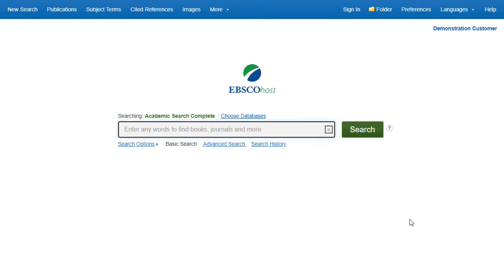EBSCOhost is a powerful online reference tool that offers a variety of full-text databases and popular databases from leading information providers. In this tutorial, we will look at conducting a search from the basic search screen of EBSCOhost.